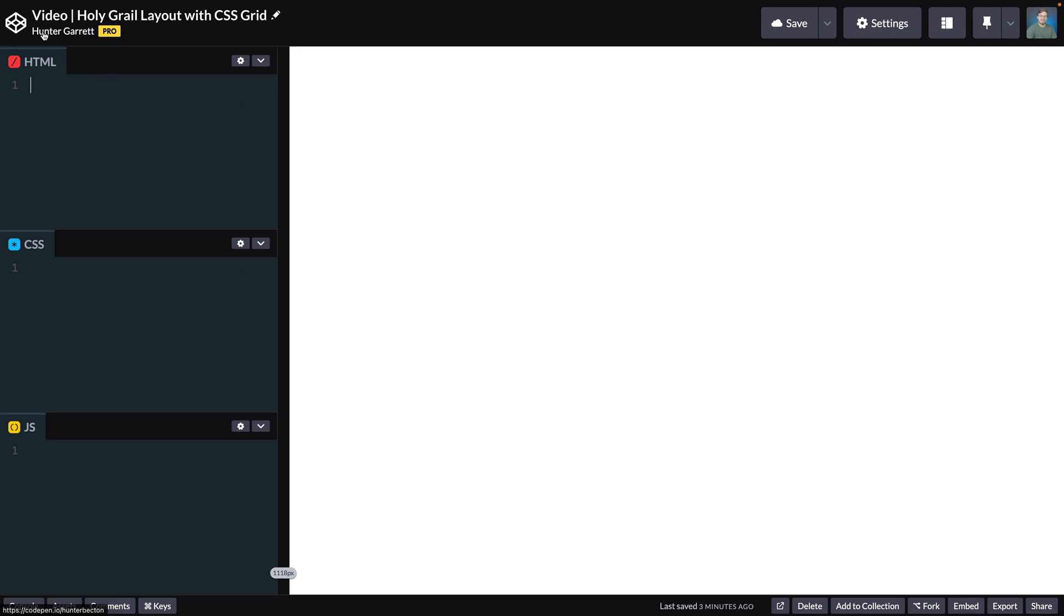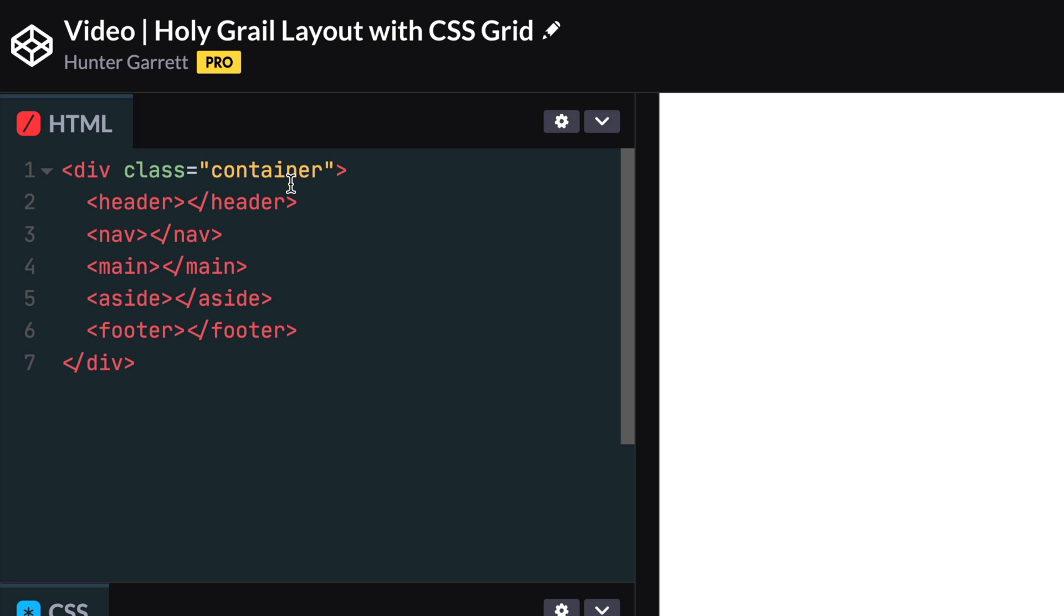Now let's go ahead and start on the HTML. The HTML is simple. We have a container that is wrapping a header, nav, main, aside, and footer HTML elements. Feel free to give these elements their own classes, but I'll keep things simple for the tutorial and just target the elements in our CSS.